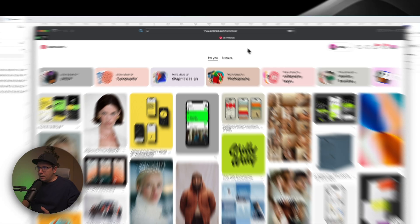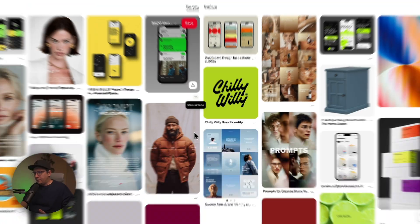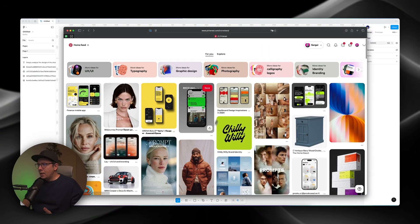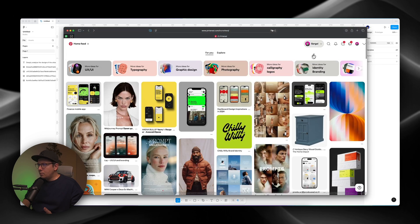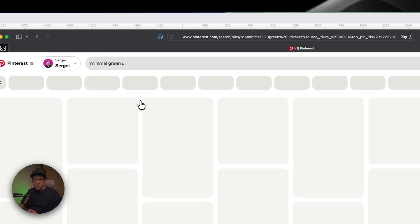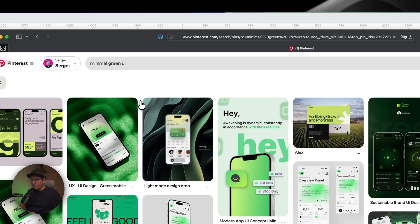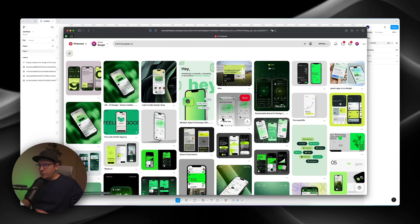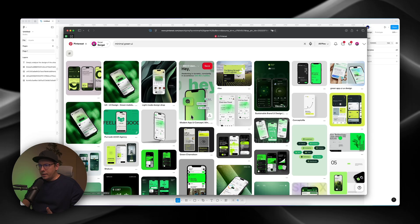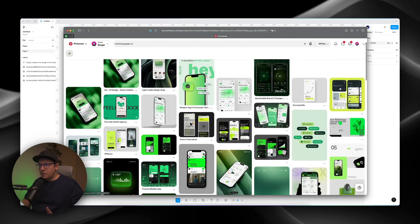Currently, I have my Pinterest open, this is my home screen, home feed, and what I want to do, I want to look for minimal green UI. So I previously looked at it already, searched for it, so I have some things here.